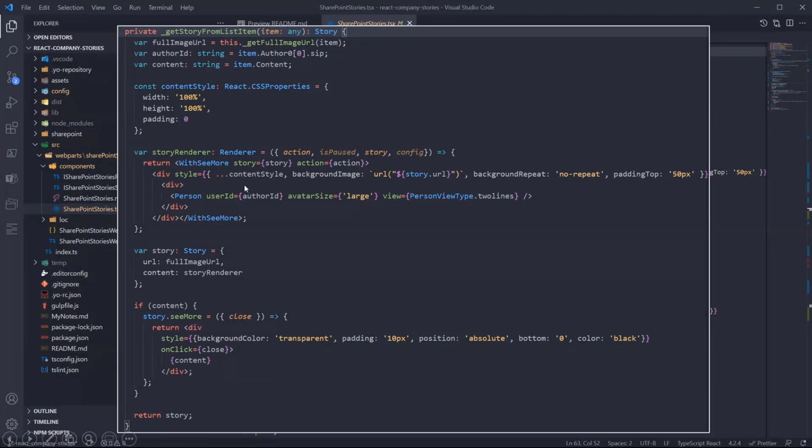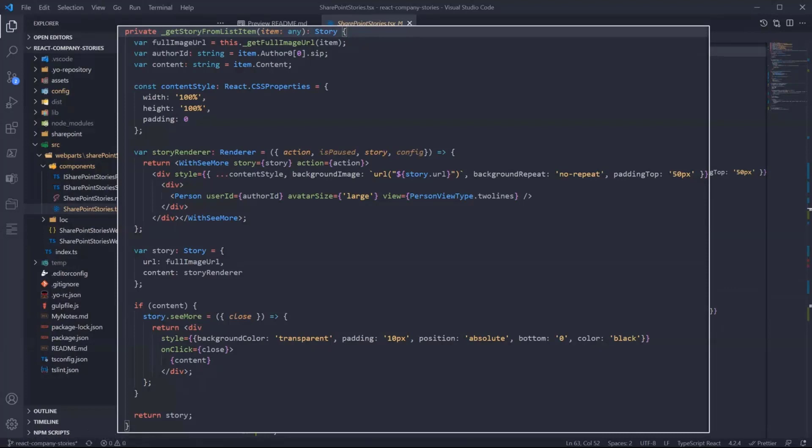The rest of the function is just rendering the URL of the image with some styling. As you can see here, with 'see more', this is a higher-order component from the library as well.